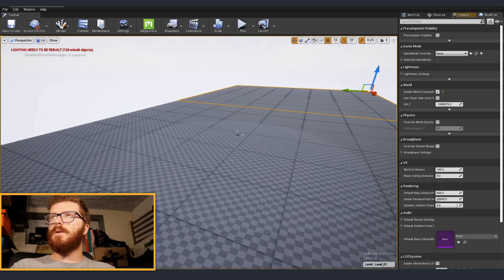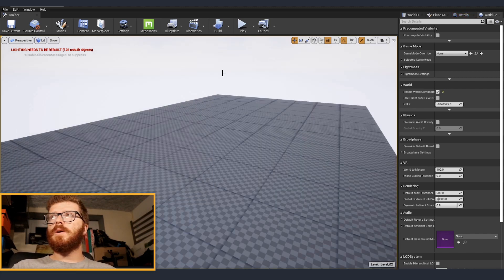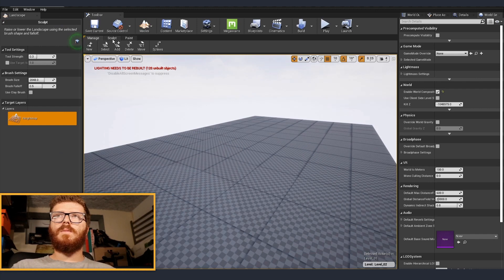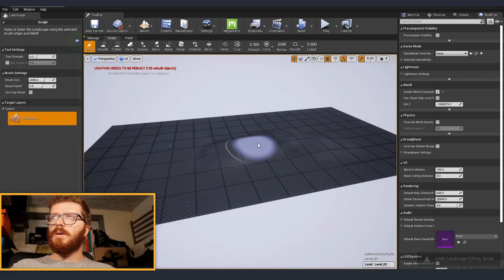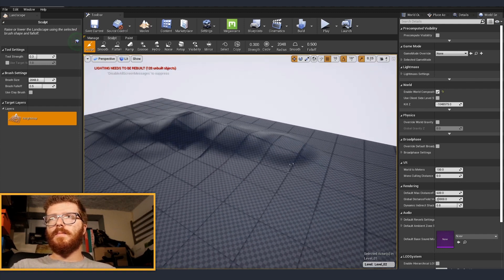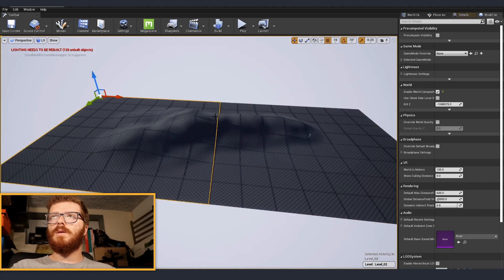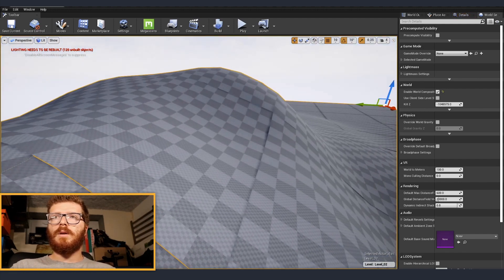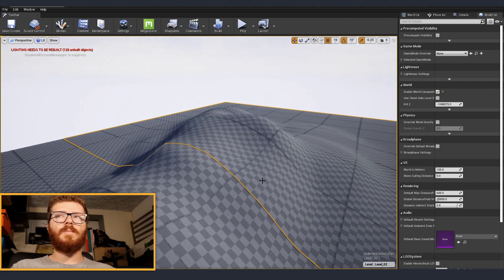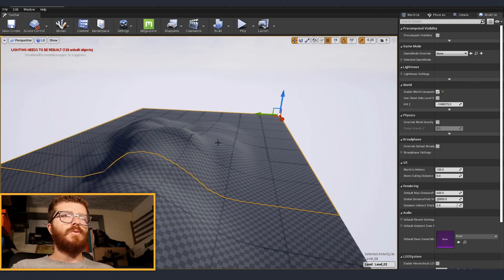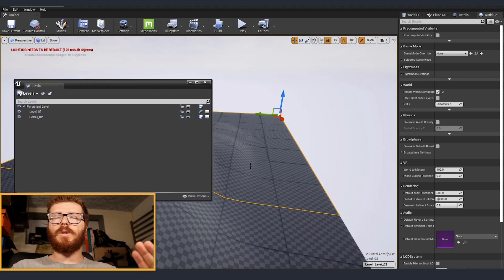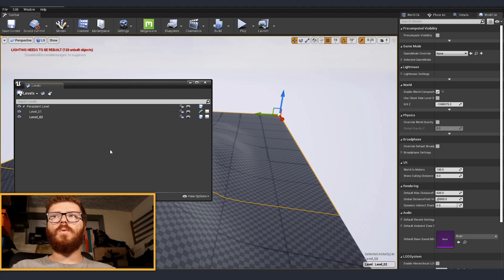Now both terrain pieces are together. Go into the terrain edit tools, select Sculpt, and start sculpting a mountain or whatever you want. You can see it goes from one section of the terrain to another. Unreal automatically handles all the blending — the same applies when painting materials on top. This seamless blending only works if you have world composition enabled, because otherwise it wouldn't know how to link the changes together.